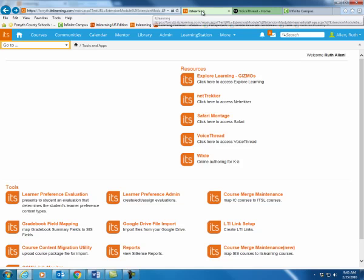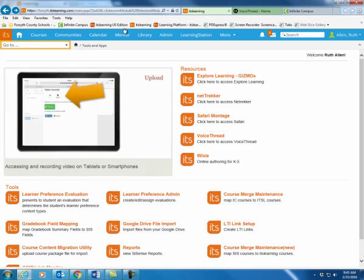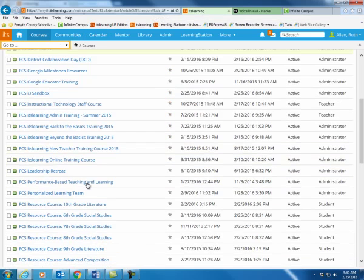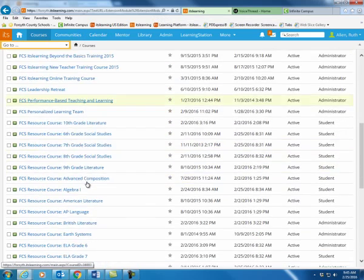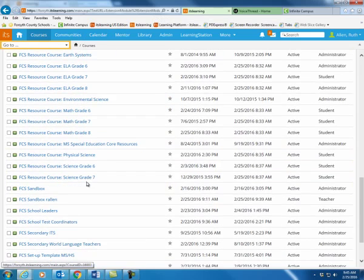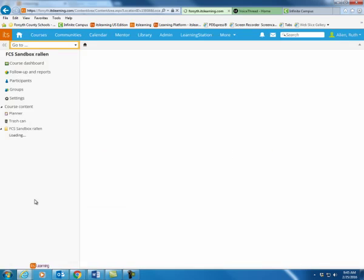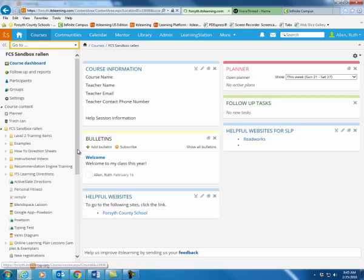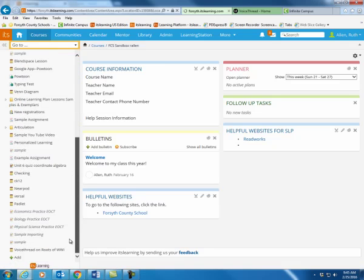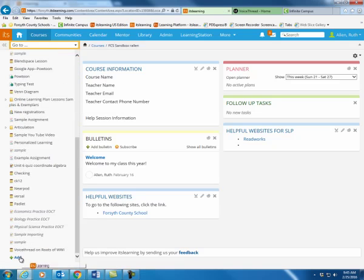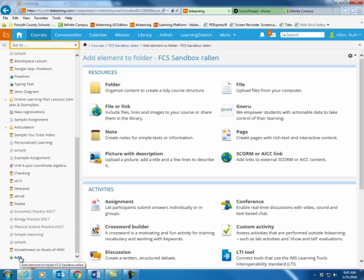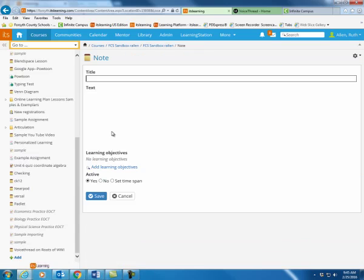So now I'm going to go back to It's Learning. I'm going to go back to my course. Once I'm in my course, I'm going to go ahead and just add a note. You could add, just like when you embed anything, you can embed it in a note, in a page, in a discussion, in an assignment. I'm just going to put this on a note.